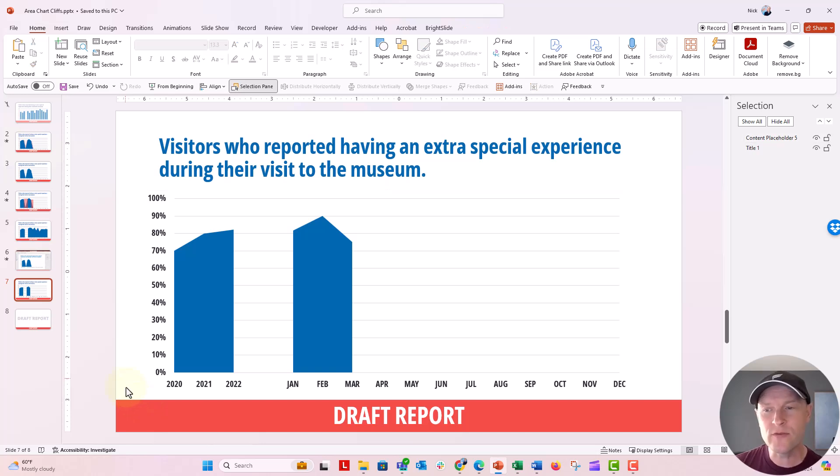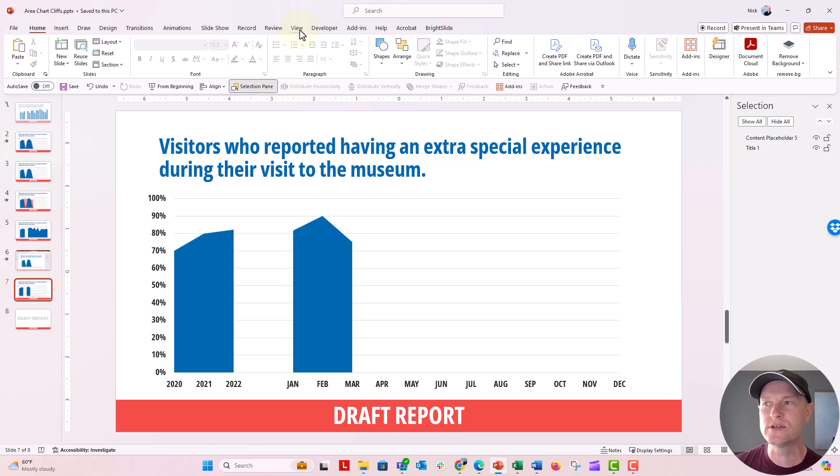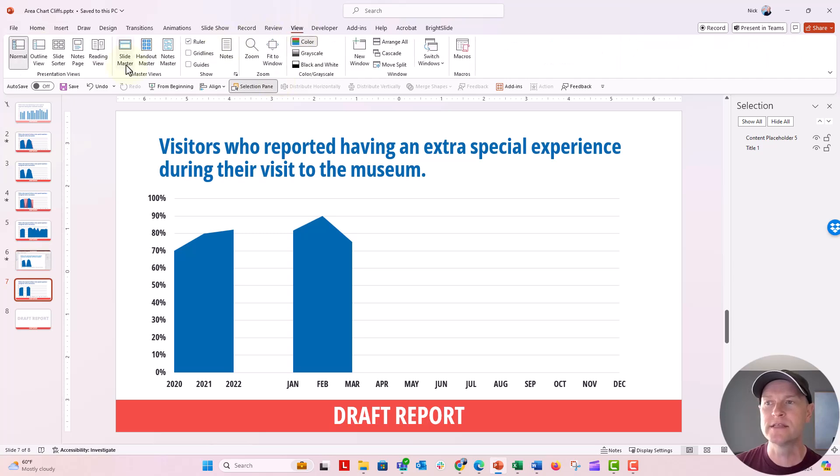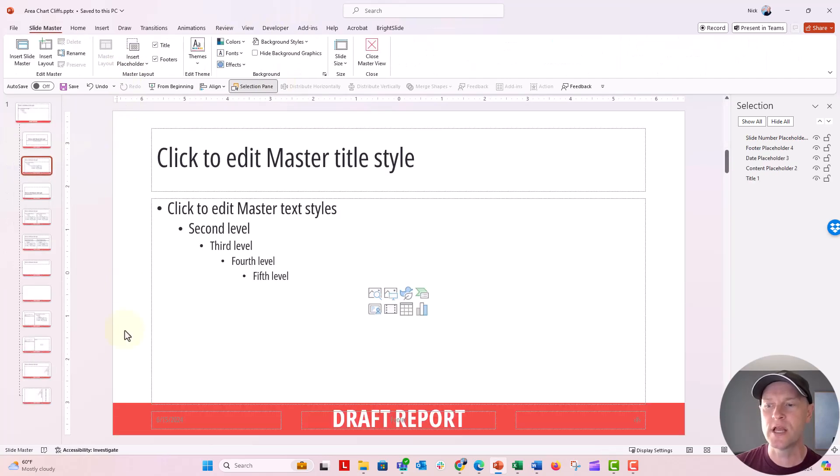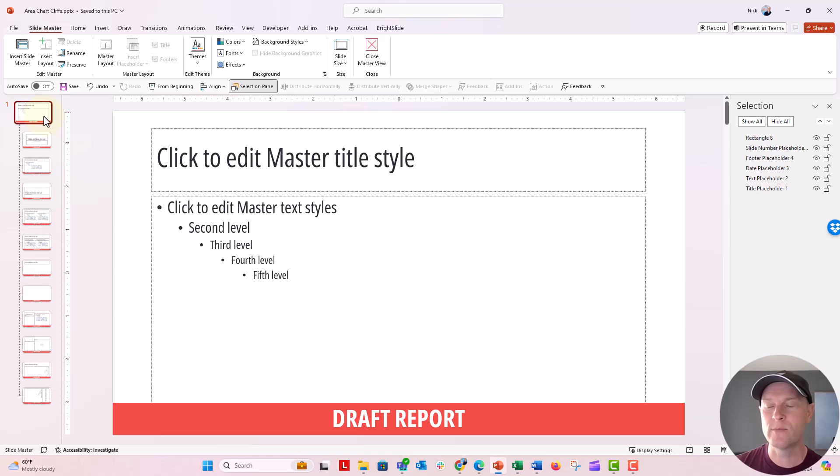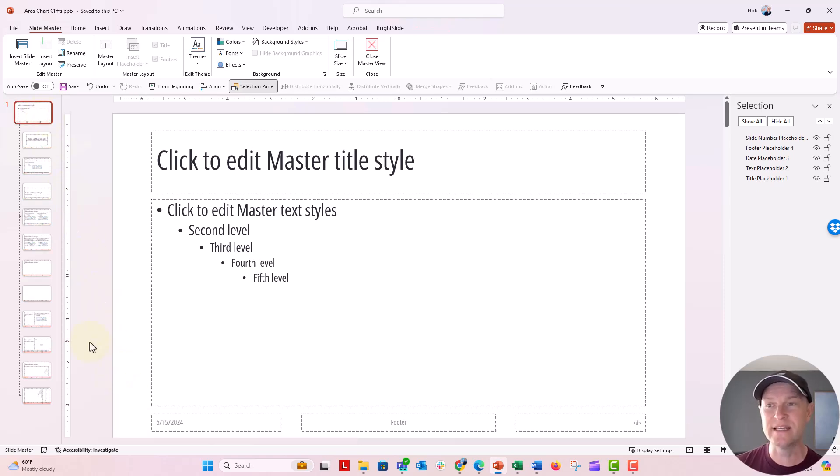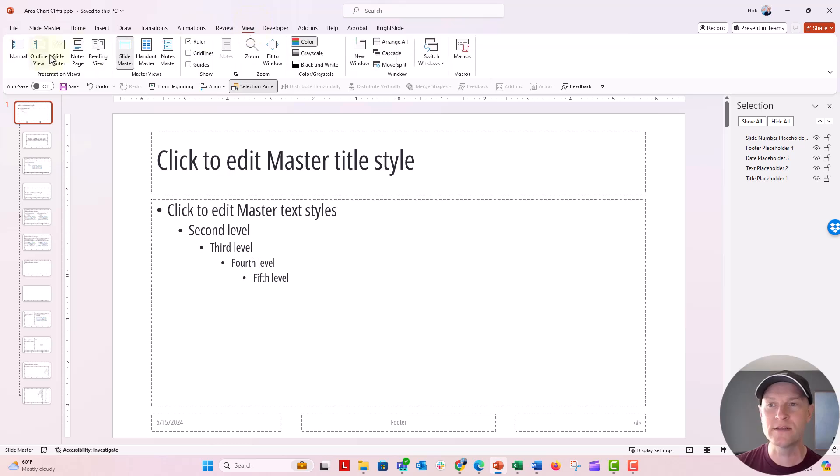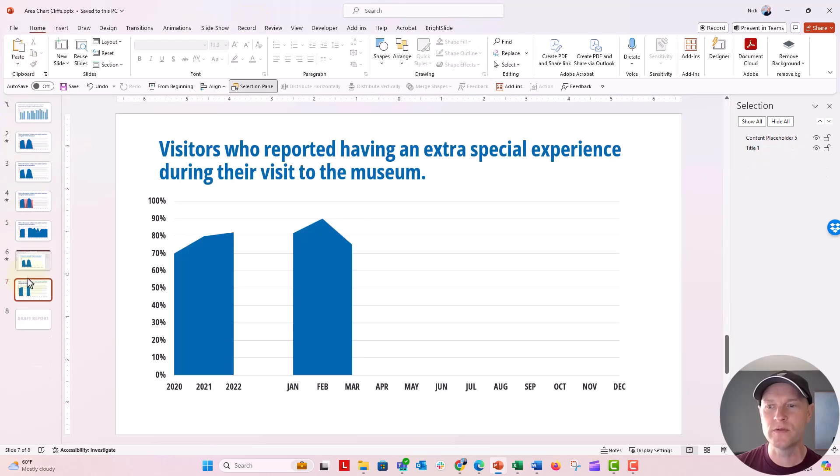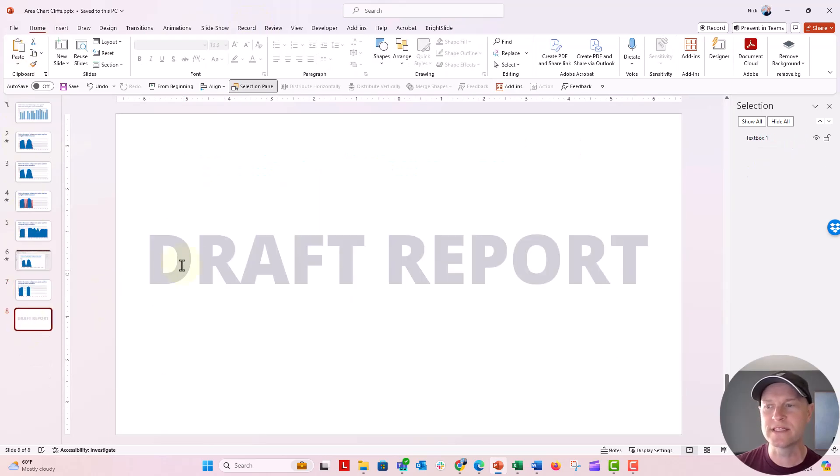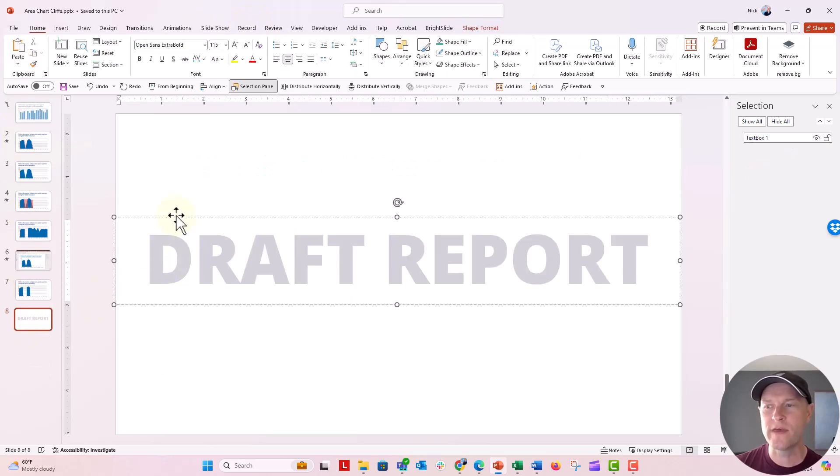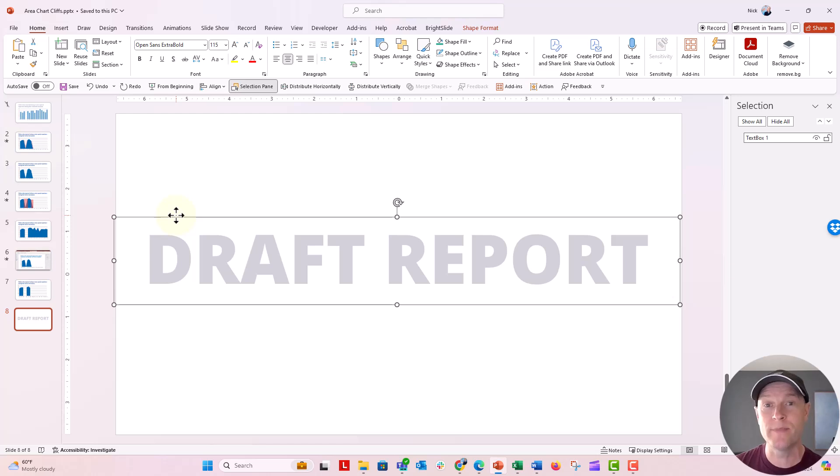Now there's another way that you can make this draft report. Let's go back to the view tab to the slide master. And then I'm going to go ahead up to that slide master tab right here. And I'm going to click on that box to delete it. We don't want it. I want to go back to the normal view and show you this. I kind of showed you this. This is another way that you can do it.